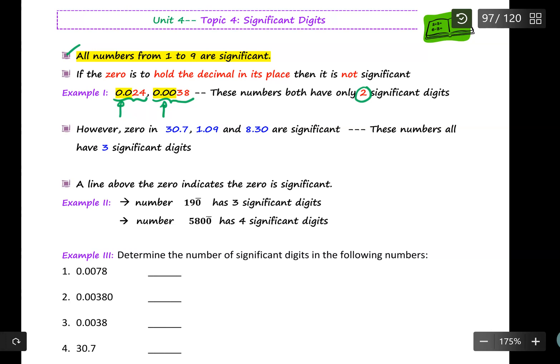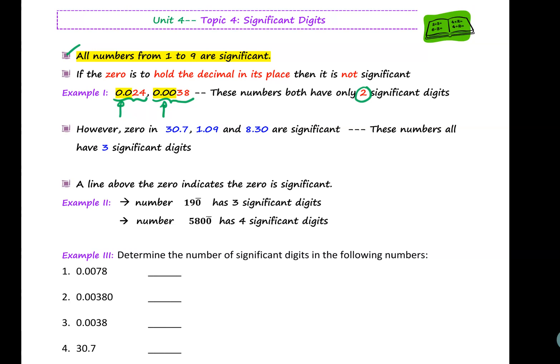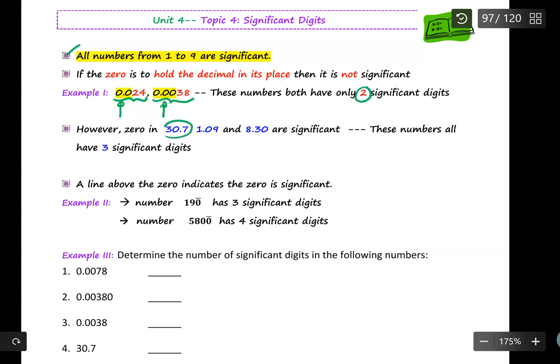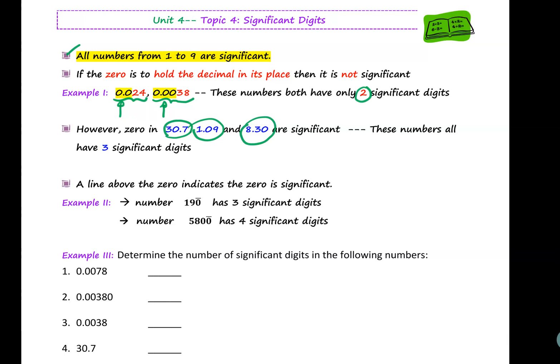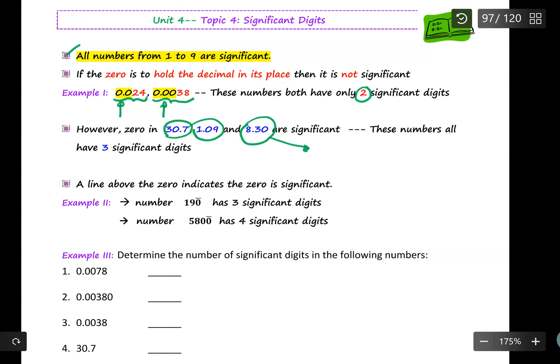However, the zeros in 30.7, 1.09, and 8.30 are significant. These numbers all have three significant digits. It is easy to recognize that 30.7 has three significant digits and 1.09 has three significant digits, but what about 8.30? You might ask why the zero at the end of 8.30 is significant.